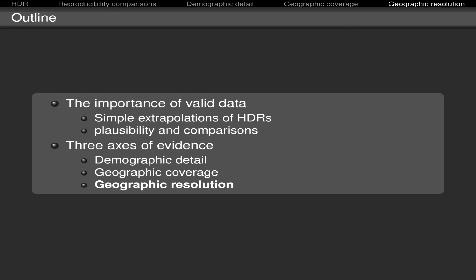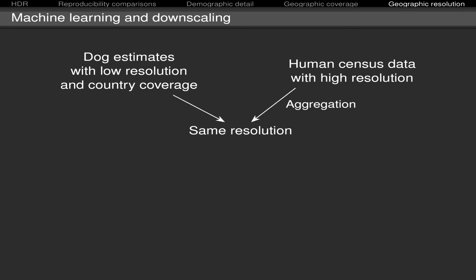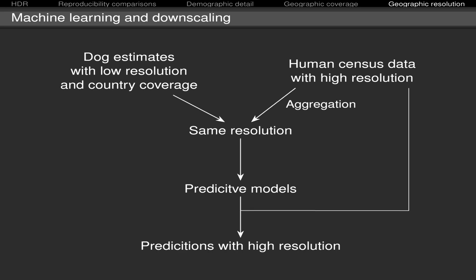And finally, the geographic resolution. This is an axis that is based on the previous one. And here we are using dog estimates with low resolution. And here that means at the state level of resolution. And we combine that with human census data with high resolution. But before that combination, we decrease the resolution of the human data to put all the data in the same resolution. Then we build predictive models. And then we fed that predictive models with high resolution data. And this is allowing us to predict the population size in the more than 5,000 Brazilian cities.